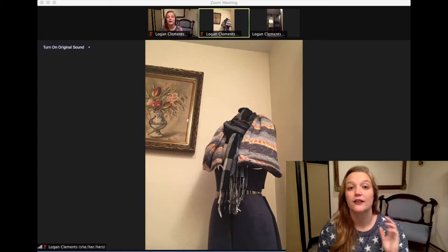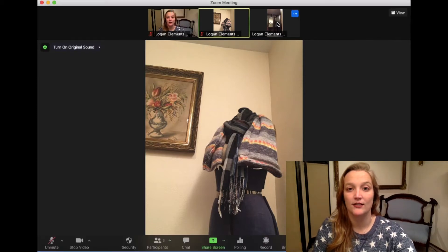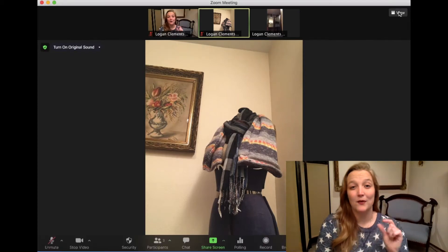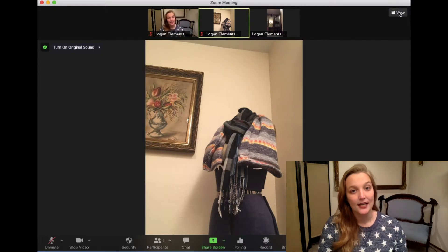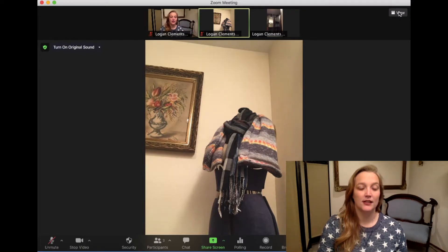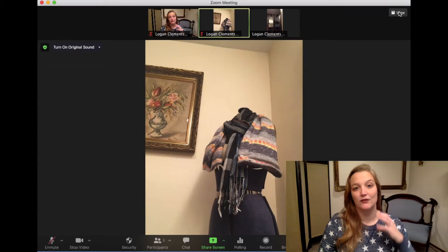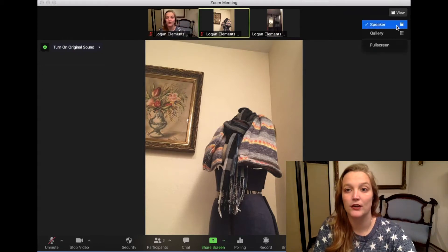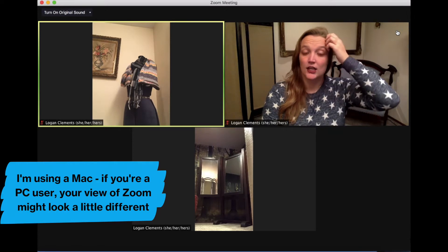Spotlighting is a function in Zoom meeting that allows you to control the speaker view. Here I have three devices connected, essentially three iterations of myself. One of the nuances with spotlighting is you have to have at least three people in the meeting to be able to spotlight. That makes sense because you don't really need spotlighting if there's only two of you — the speaker view would just jump back and forth or you'd be in gallery. But anytime you're over three people in a Zoom meeting, you can spotlight them.